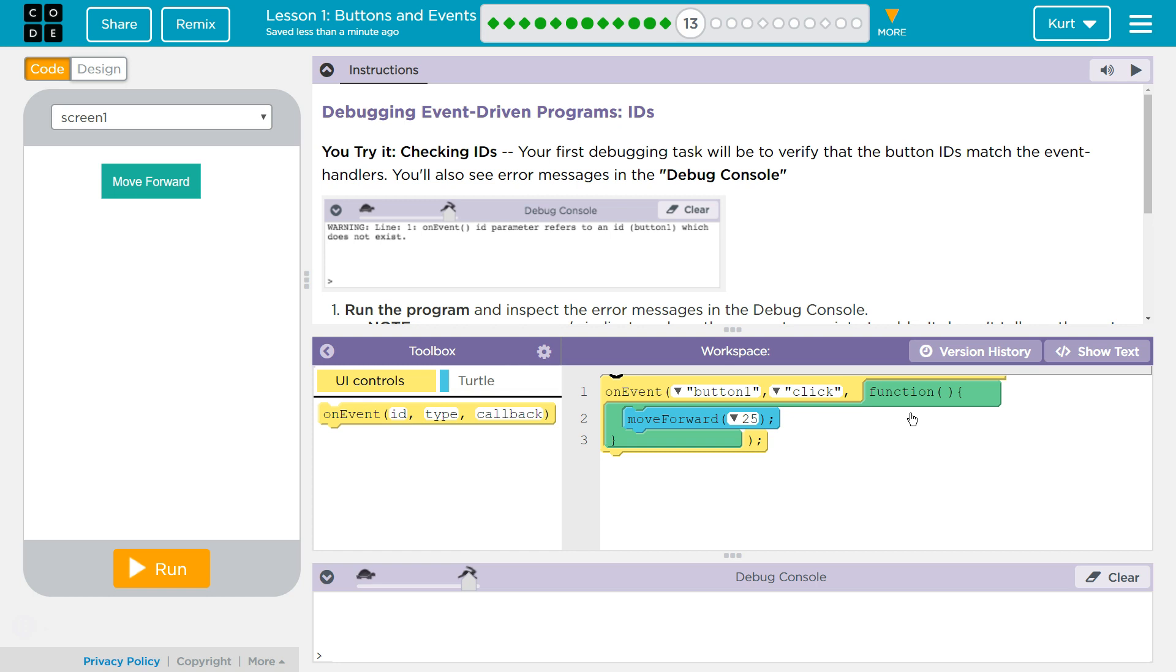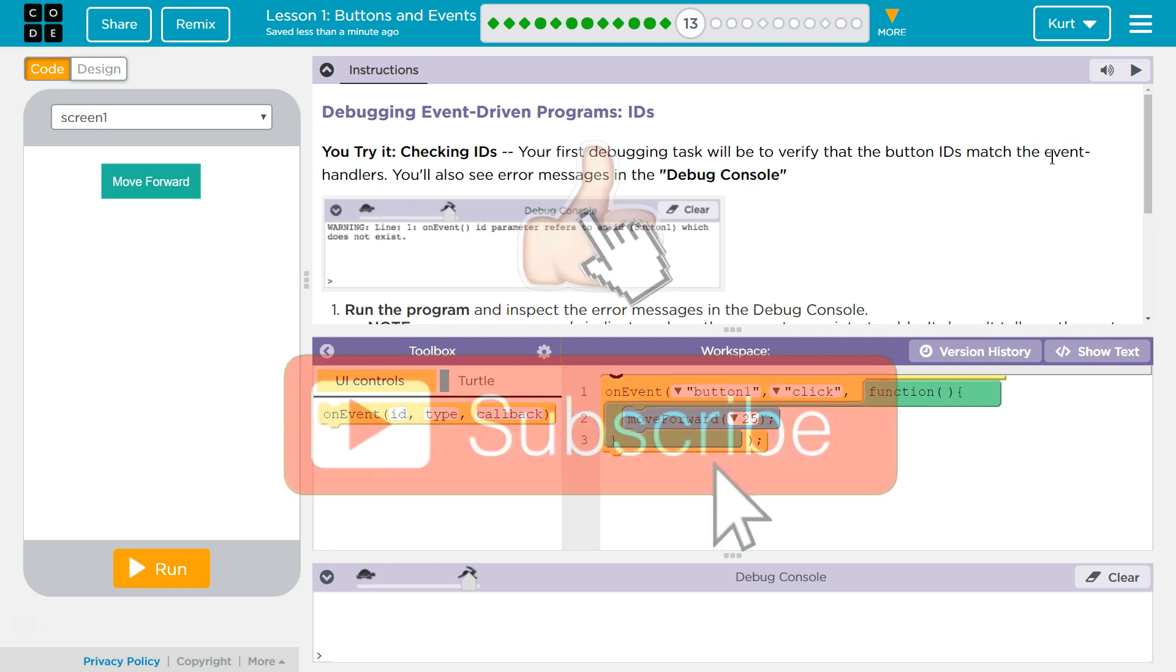Debugging event-driven program IDs. You try it, checking IDs. Your first debugging task will be to verify that the button IDs match the event handlers.